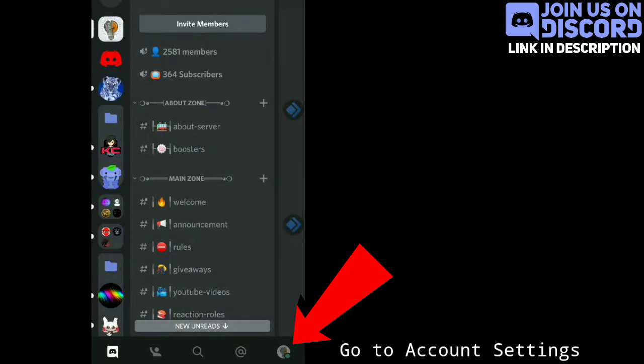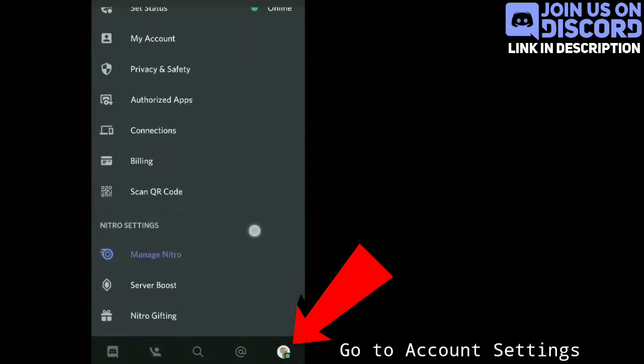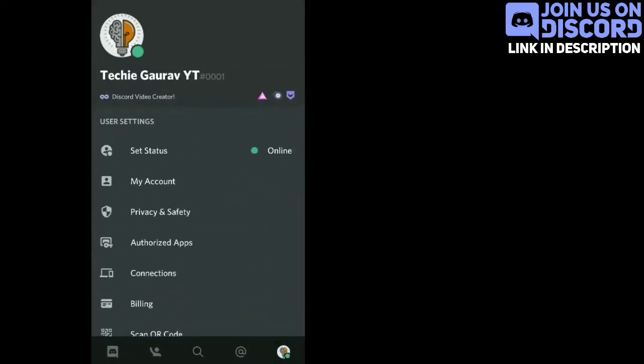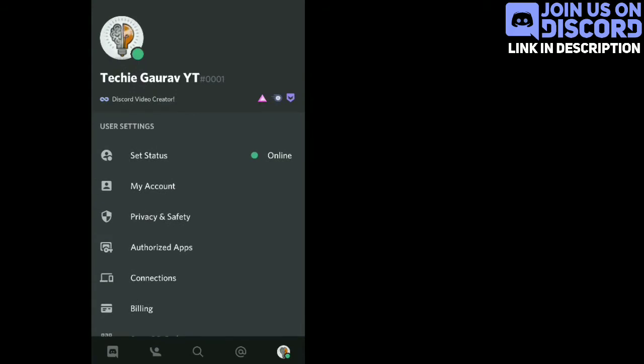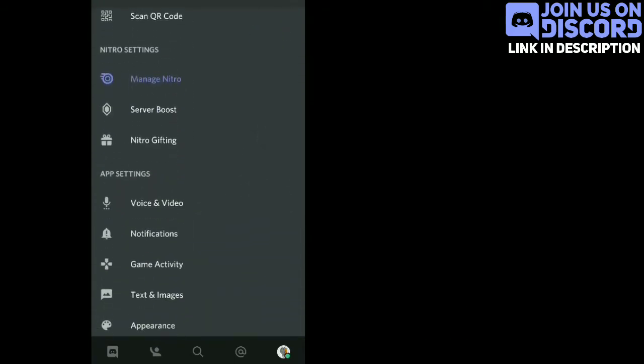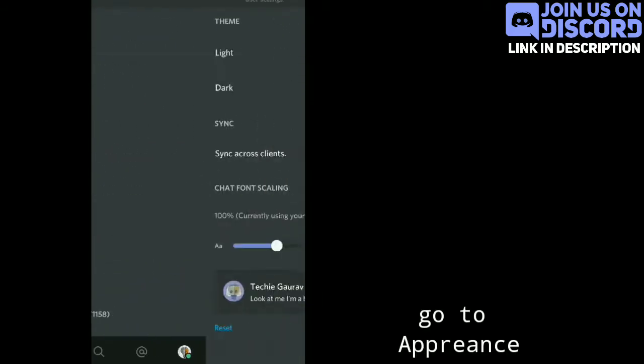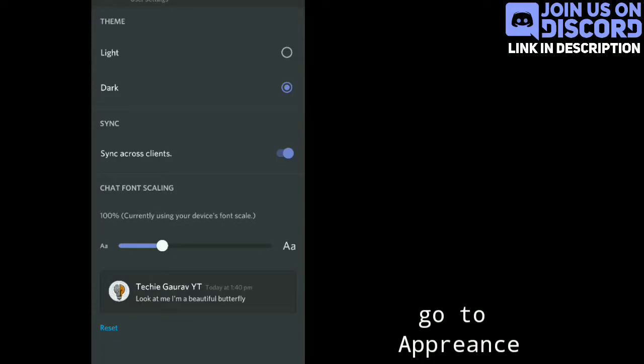For that, you have to go to account settings, then go to appearance. Now, tap on light option.